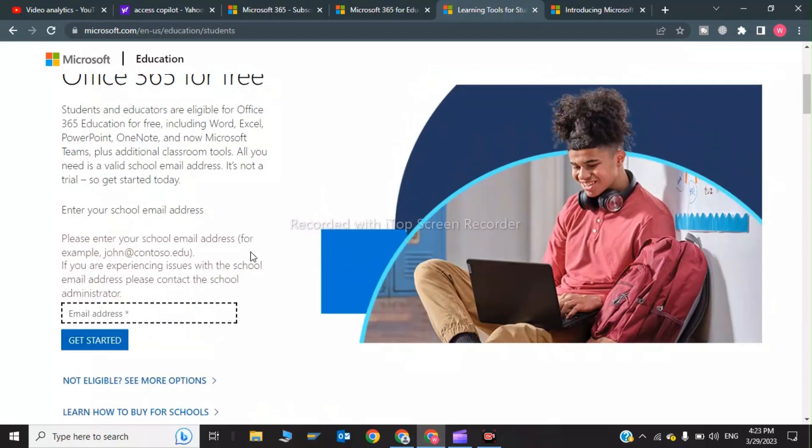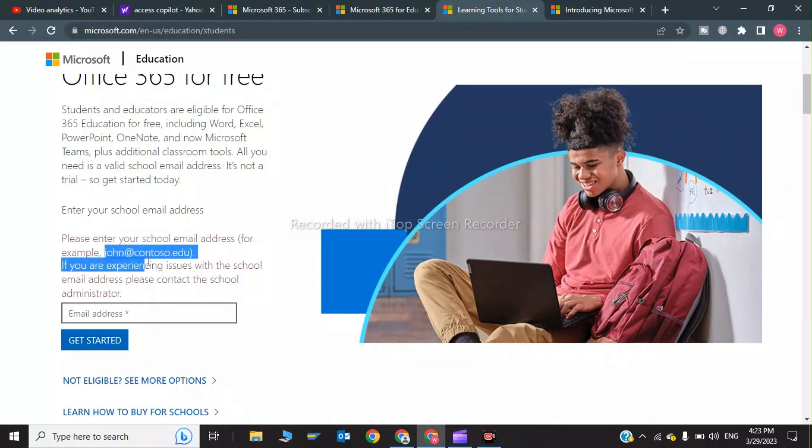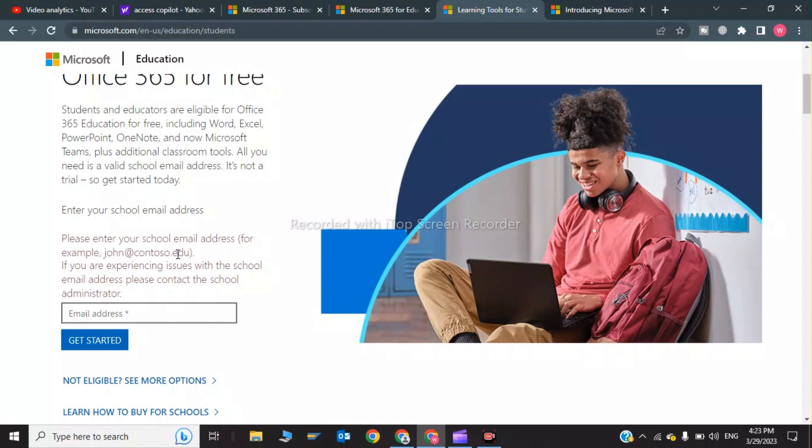When you click on Get Started, you will get the edu mail for free. Like this is the edu mail: john@contoso.edu - this edu means your edu. This was the video to get Microsoft 365 for free. Please subscribe to my YouTube channel. Thank you for watching.